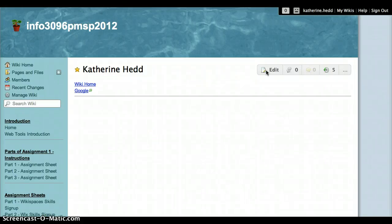Hi, my name is Katherine Head, and I'll be demonstrating how to embed a PowerPoint file into your wiki page.